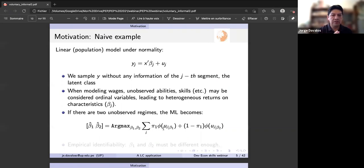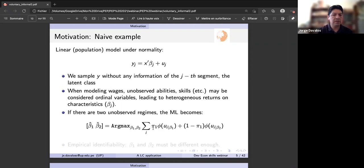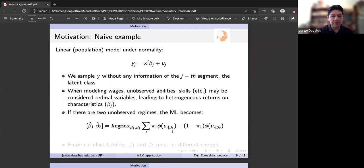If you have two segments, the likelihood function has a term associated to pi-one — the density of the wage residual associated to the first segment — and a second term which is the density of the second segment. Both densities exist for the same individual; they don't turn on or off but are averaged by the probability pi-one. Pi-one is the probability of belonging to the first group, and one minus pi-one is the probability of belonging to the second group. The estimator is the vector of betas that maximizes this likelihood function.